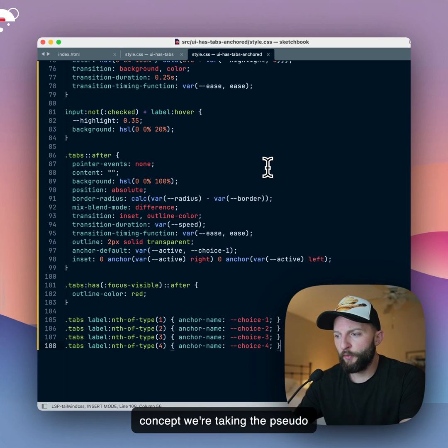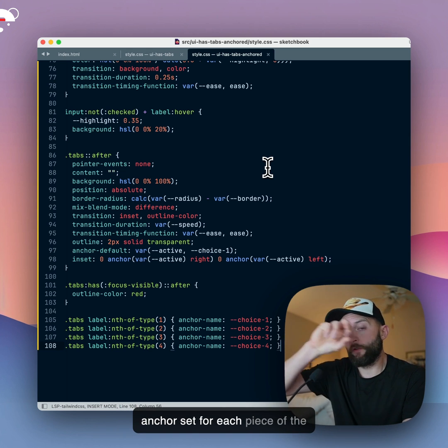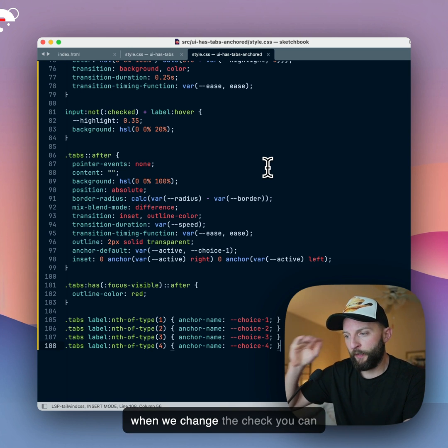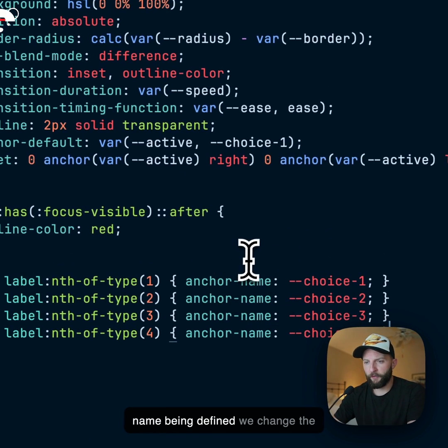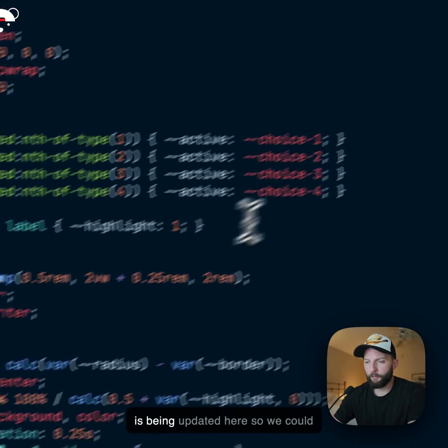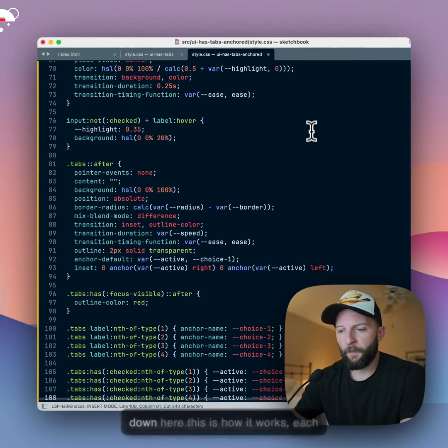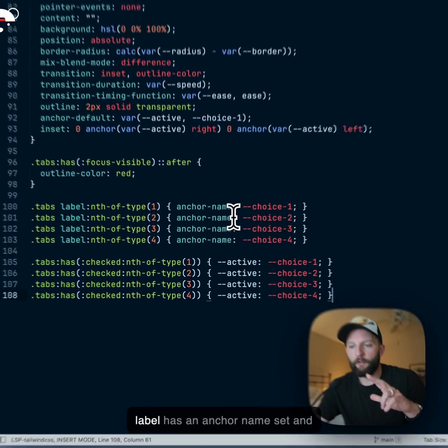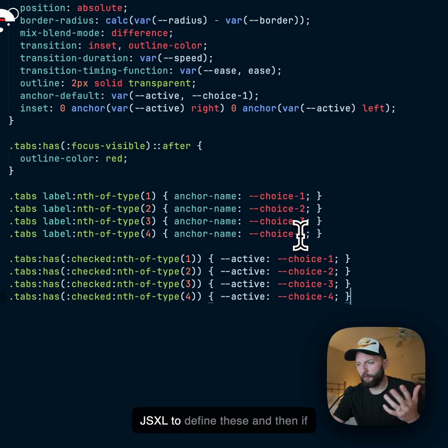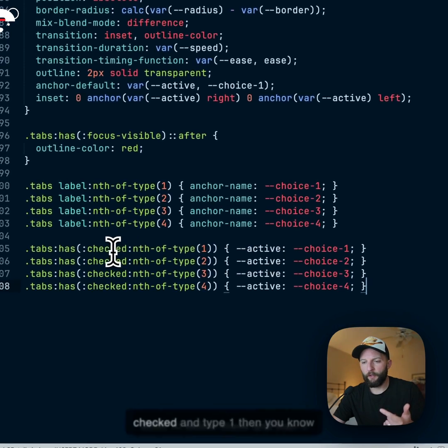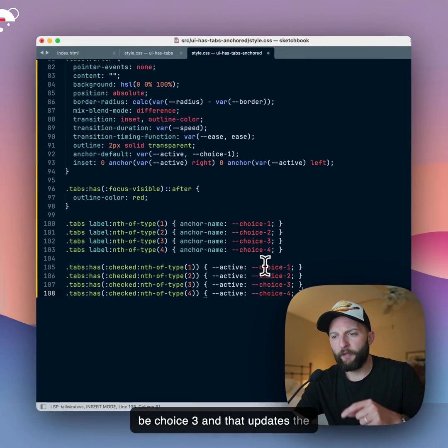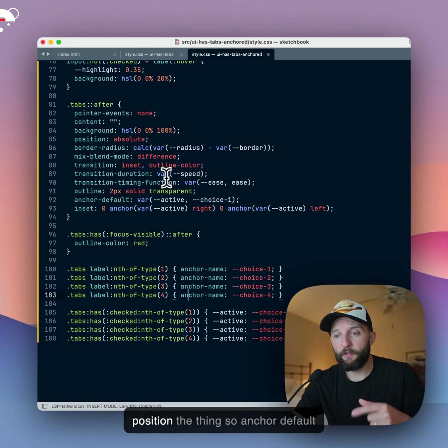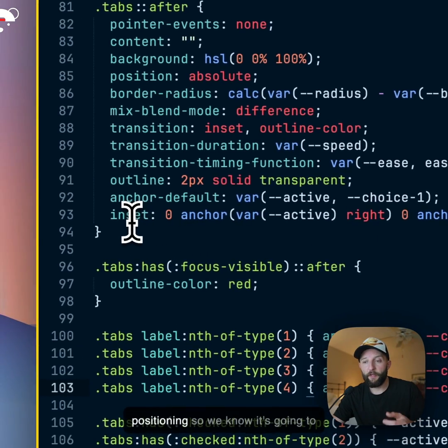So it's the same concept, we're taking the pseudo element on the tabs, but we have an anchor set for each piece of each tab on the control. And then when we change the checked, you can see here - no, that's the anchor names being defined. We change the anchor default to the active, and that is being updated here. So we could probably move this down, to be honest, it would be clearer if it was down here. So yeah, this is how it works. Each label has an anchor name set, and it's choice one, choice two, choice three, choice four. You'd probably use like JSX or something to define these. And then if checked, nth type one, then you know active is choice one. Type three, it's going to be choice three. And that updates the anchor default.